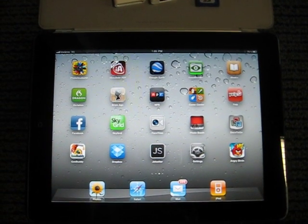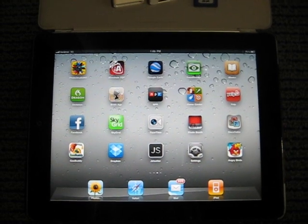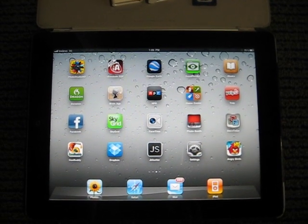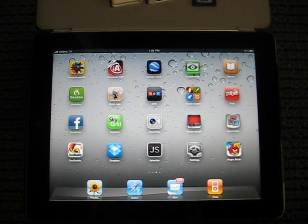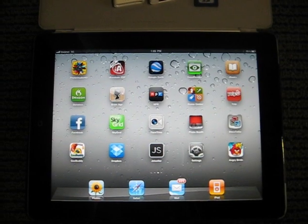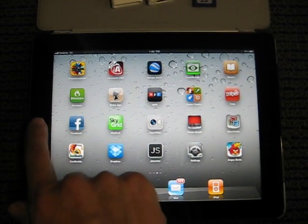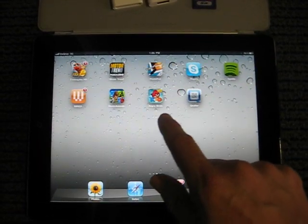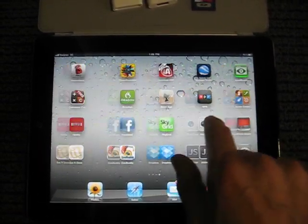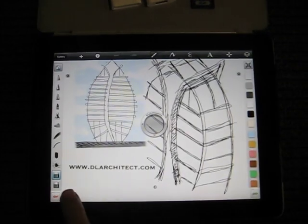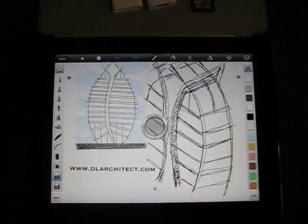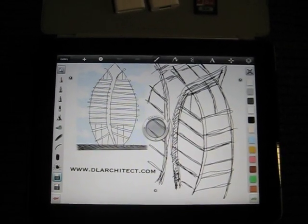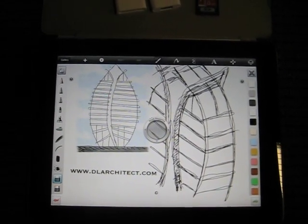That's all I have for you today. I hope you've enjoyed this primer on using the iPad in your practice and that it was helpful. If you're interested in checking out our work, we're at www.dlarchitect.com. Thanks for joining us.